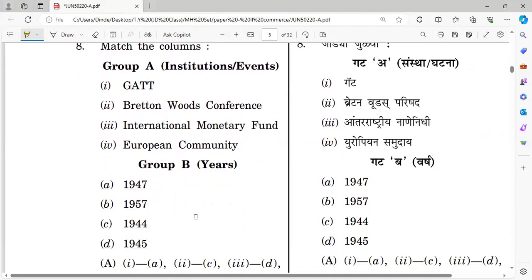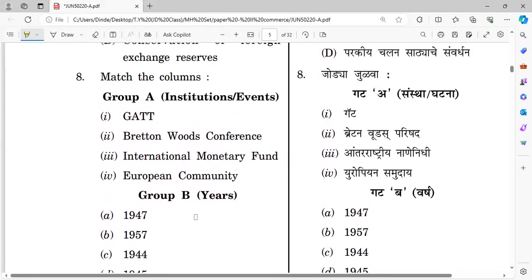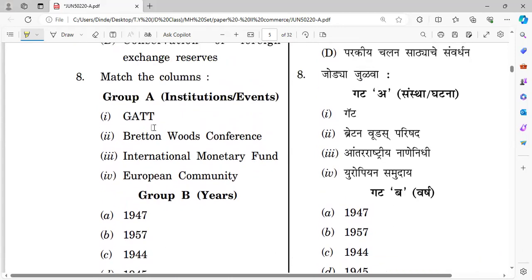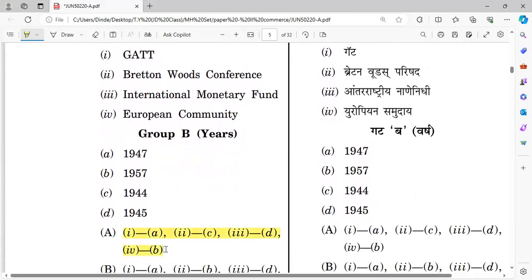Question number eight is a matching question — Group A (organizations) with Group B (year of establishment). IMF: 1944; GATT: 1947; International Monetary Fund confirmed 1944; European Community: 1950. The right answer is option A.